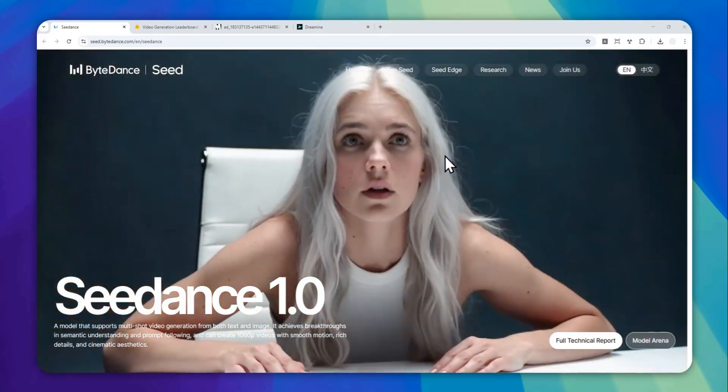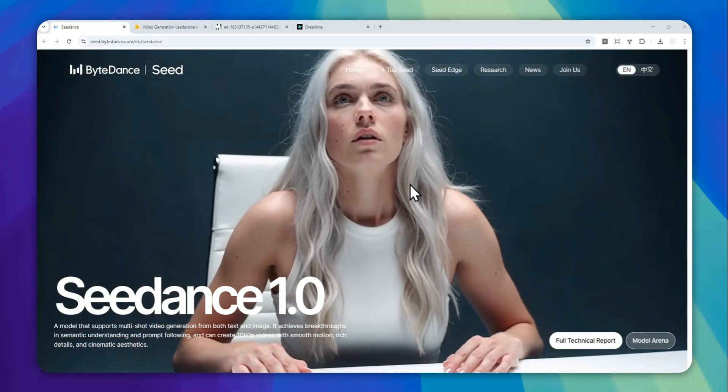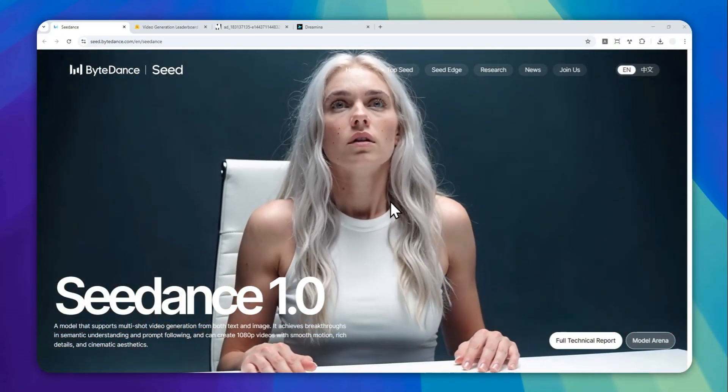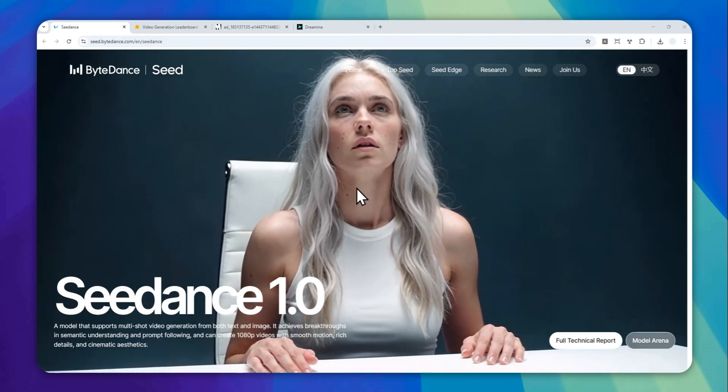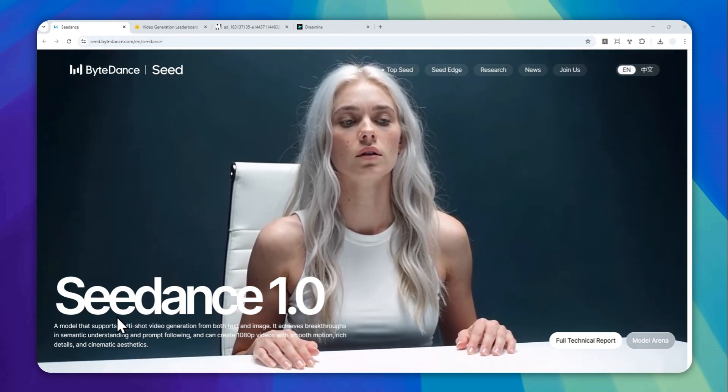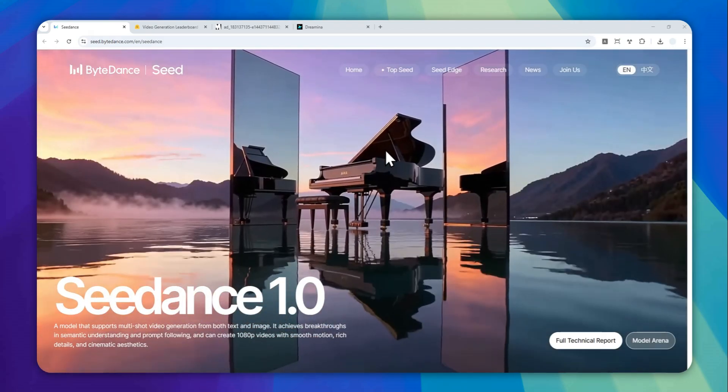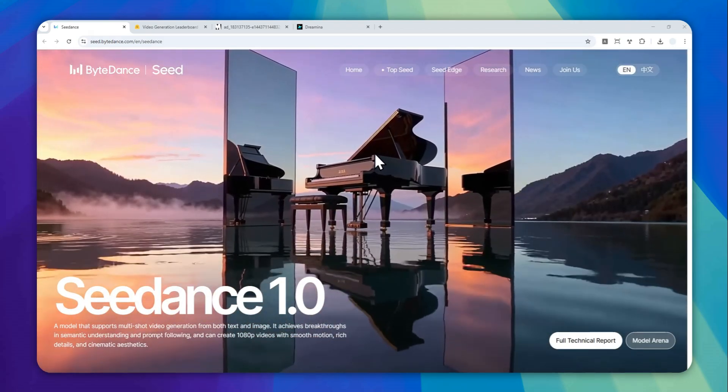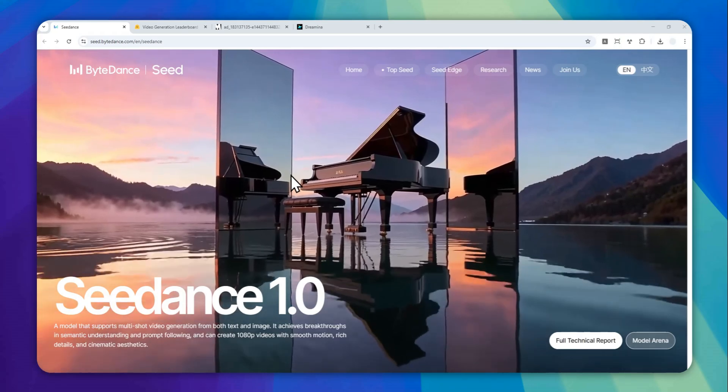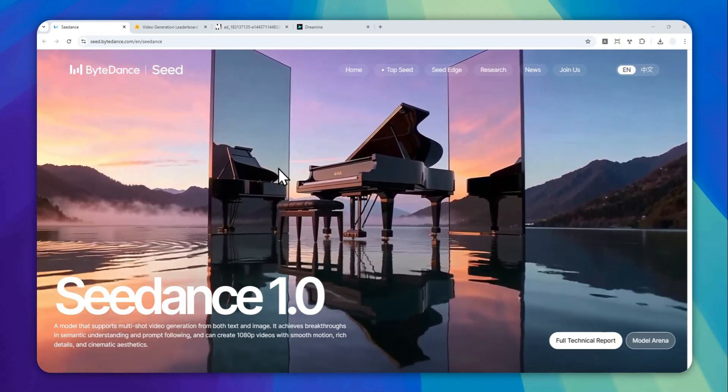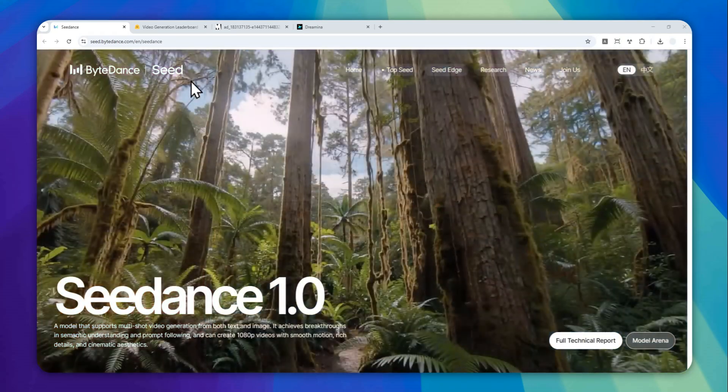ByteDance, which is the company that made TikTok and CapCut, just released a new video model called Seedance 1.0, and this is so far the best AI video model right now.